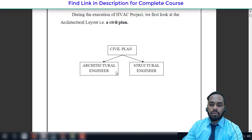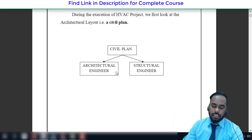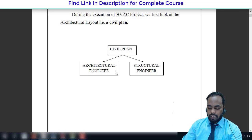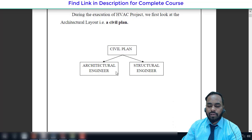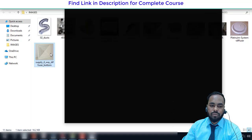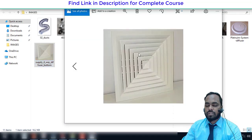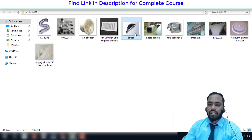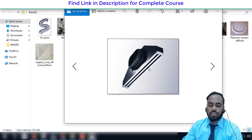Once the architecture engineers propose the layout, they meet with the client to discuss requirements for fall ceilings, diffusers, and so on. The selection of air terminals is purely based on the fall ceiling. Normally we have four types of fall ceilings: grid type (also called tile type), step fall ceiling, and plain fall ceiling. Materials used for ceiling purposes include thermal gypsum and wood. One type of air terminal is the diffuser — for example, the four-way diffuser, and we also have two-way and three-way diffusers.